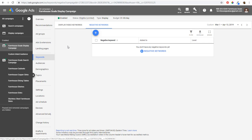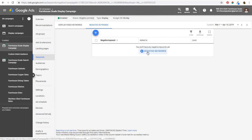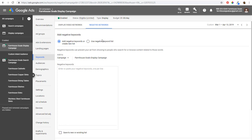The last thing I want to cover is negative keywords for display campaigns. You can add them, but it works a bit differently — there are only broad match negative keywords, and they work contextually. For example, if I'm targeting a custom intent audience, I can add 'beach decor' as a negative keyword so my ads don't appear on pages related to beach decor. Pages contextually matched to 'beach decor' will not show Farmhouse Goals advertisements.